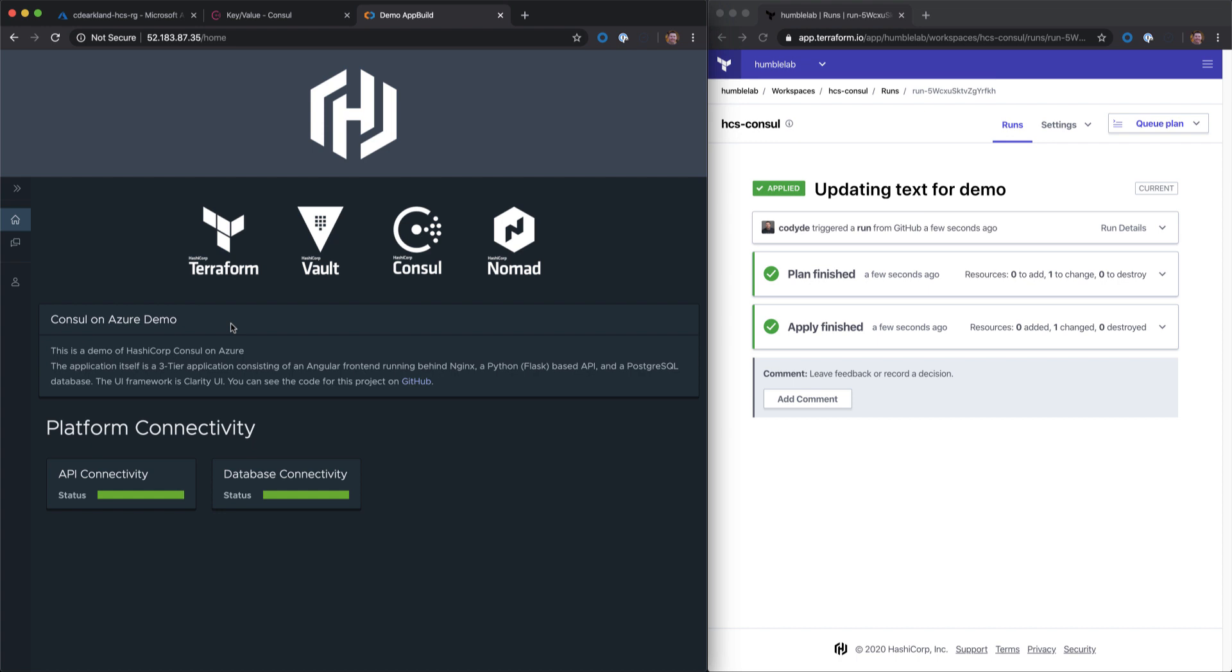Hope you enjoyed this demo. Stay tuned for more exciting features as we continue to grow the HashiCorp Consul Service on Azure. Have a good day.